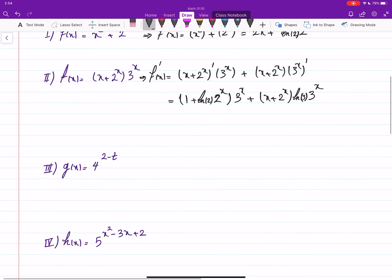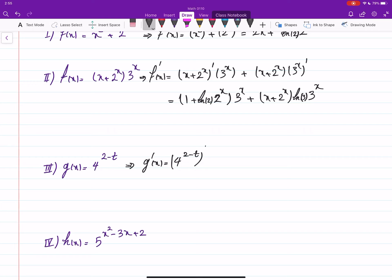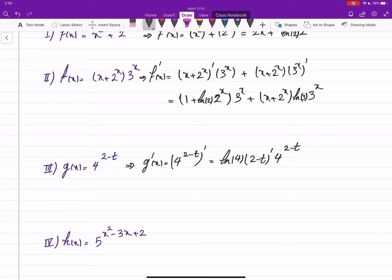For this other one, we have the derivative of 4 to the power something. So this will be the derivative of 4 to the power u, meaning u prime times 4 to the power u times ln of the base. Here, the derivative of 2 is 0, and the derivative of negative t is negative 1. So we get negative ln of 4 times 4 to the power 2 minus t.